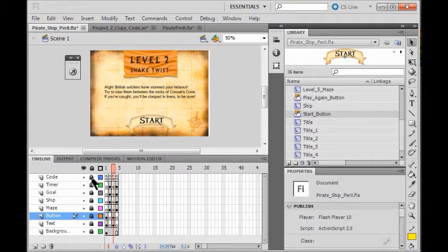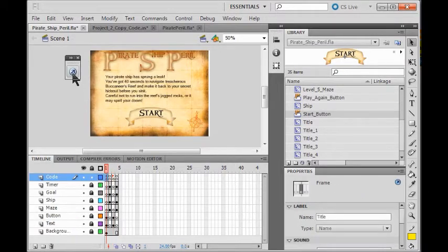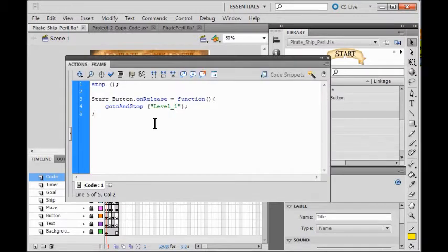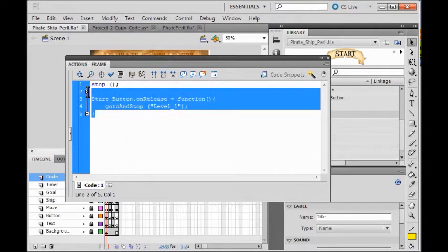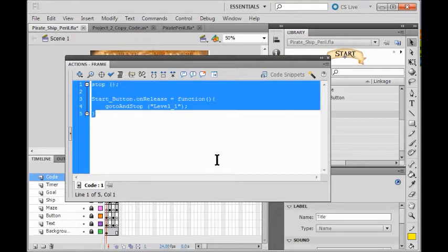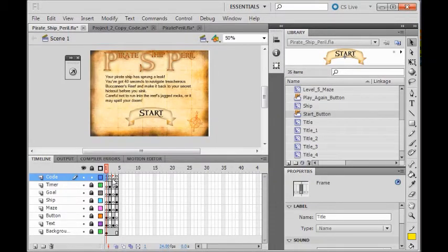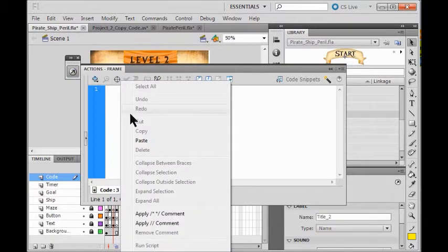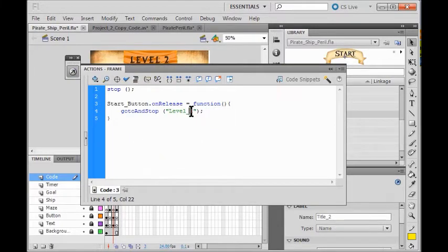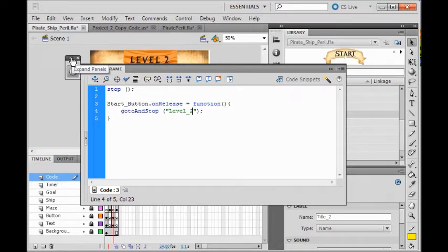I'm going to unlock the code layer and go to frame one to copy that code. Right click, control select all, right click copy. Now come to frame three, open up my ActionScript, right click paste. Of course it's not going to go to level one — it's going to go to level two — so I change that one to a two. Then I'm all set. File save.